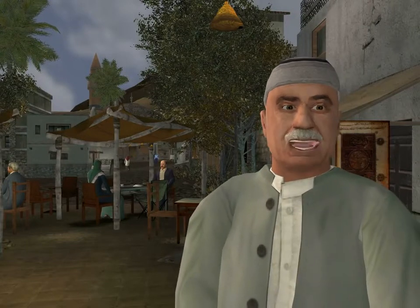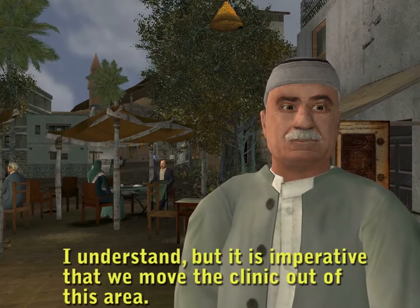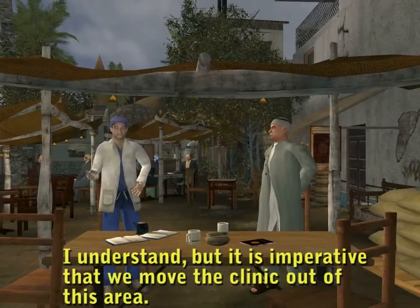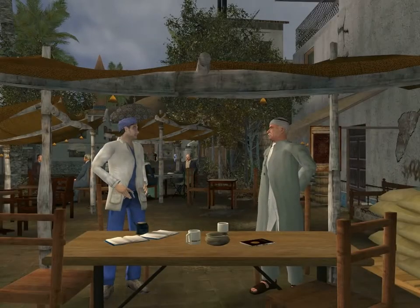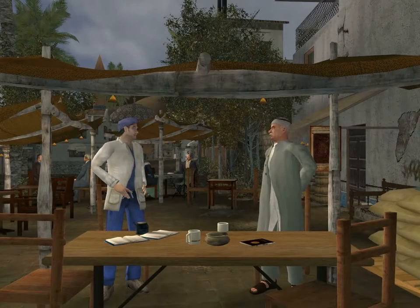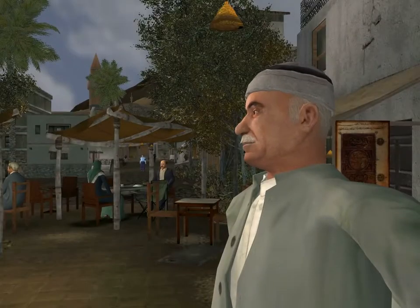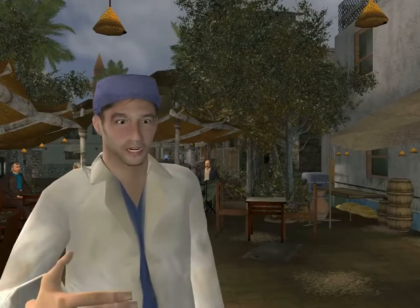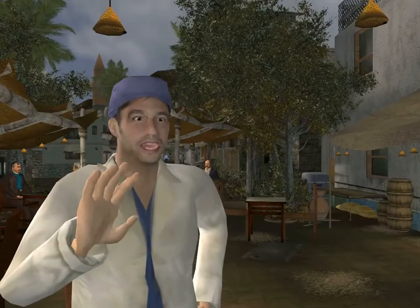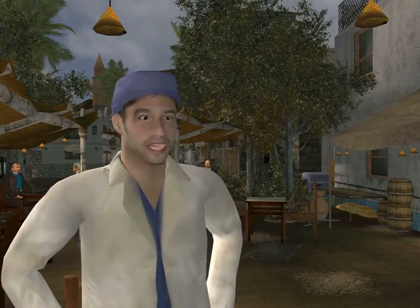We have many matters to attend to. I understand, but it's imperative that we move the clinic out of this area. Doctor, you should continue to run a clinic at the market. We need a local clinic. I must remain neutral. I cannot allow this to become an American clinic.